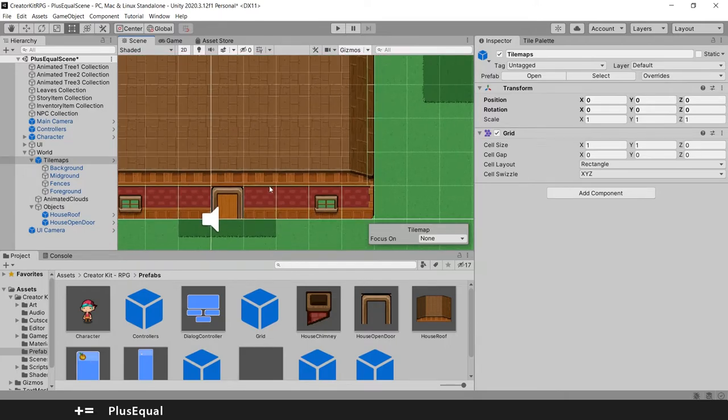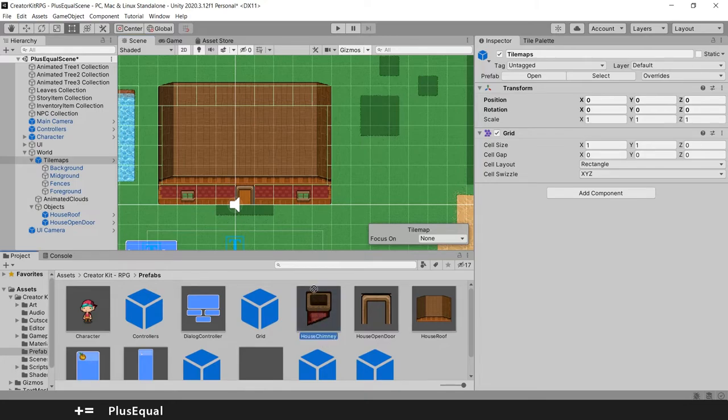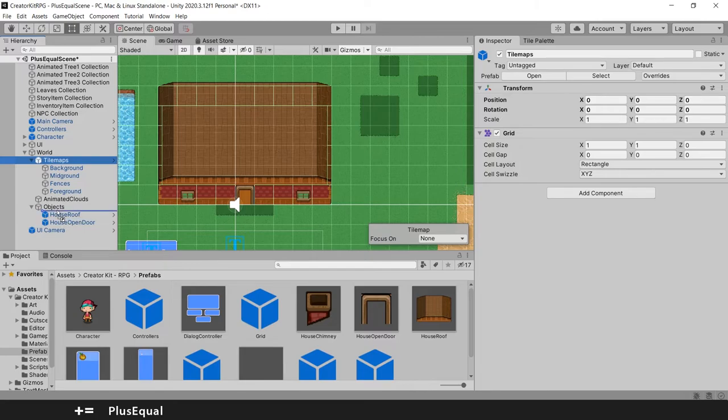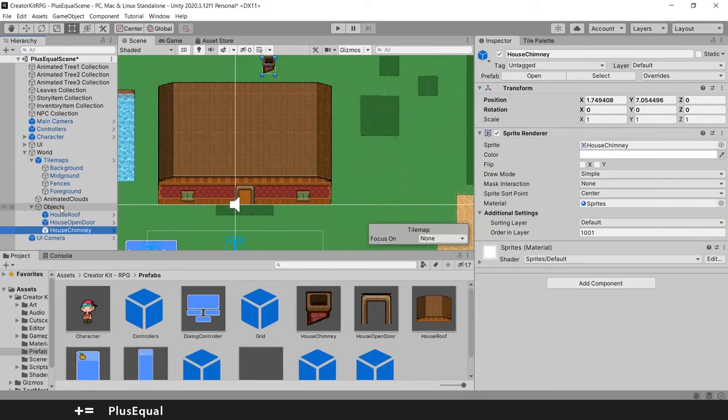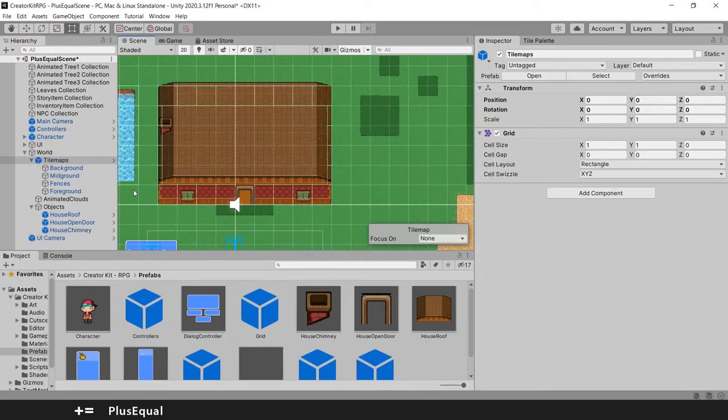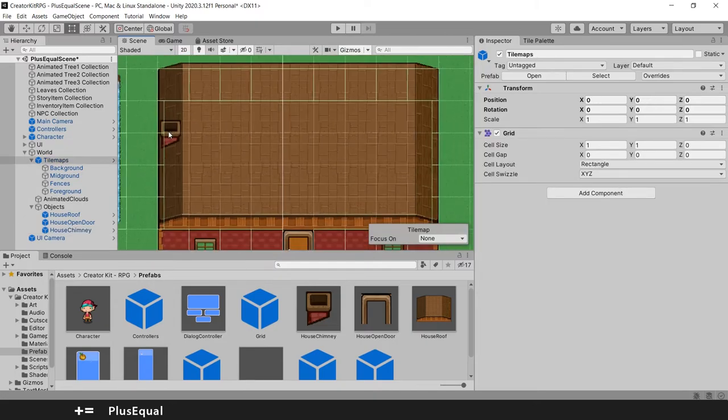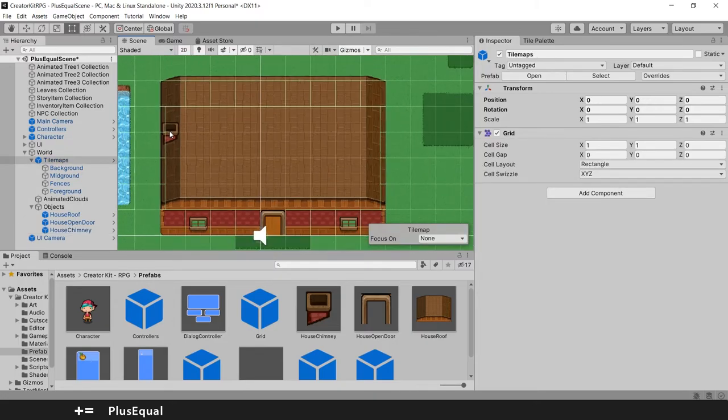Activate the gizmos again. And the last thing we might add is the House Chimney. So we can grab this House Chimney and put it into the objects. Another prefab. And we can put it somewhere. Basically anywhere inside your house I think.